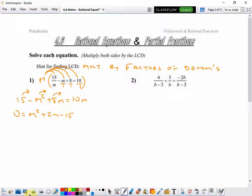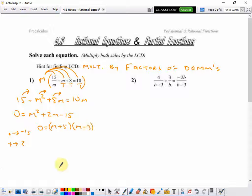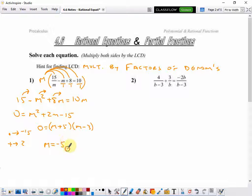Now, I can choose to factor, complete the square, or use the quadratic formula. The easiest looks like it's going to be factoring. We're going to multiply two numbers to make negative 15, and those same two numbers are going to have to add up to 2. Two numbers that do that are 5 and negative 3, so 0 equals m plus 5 times m minus 3. And from there, I can get my two solutions: m equals negative 5, and m equals 3.